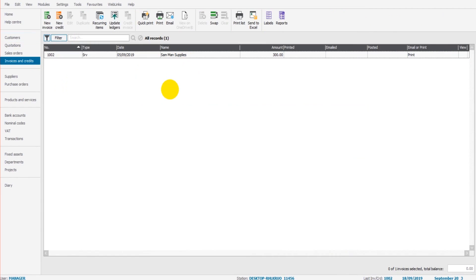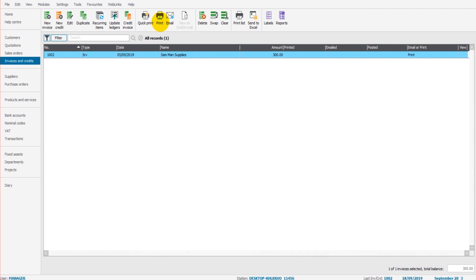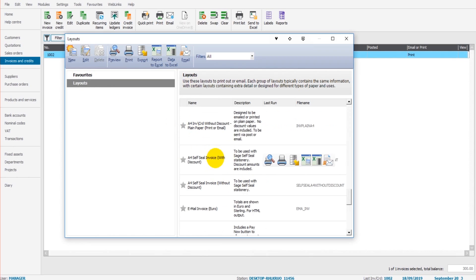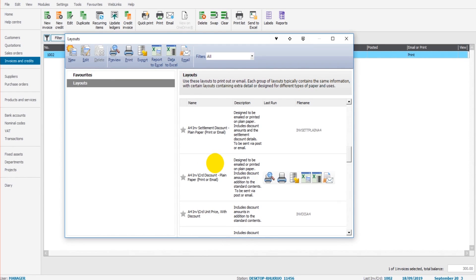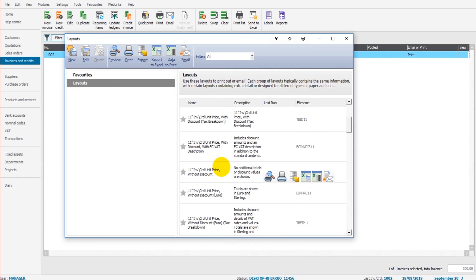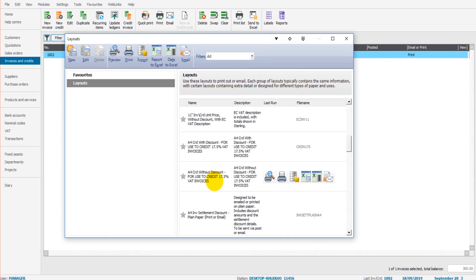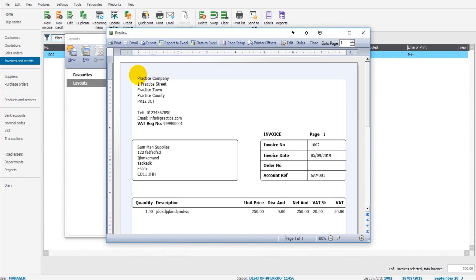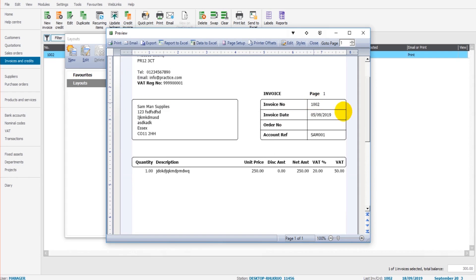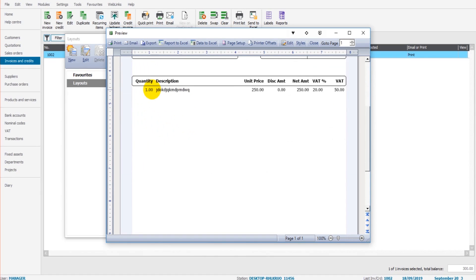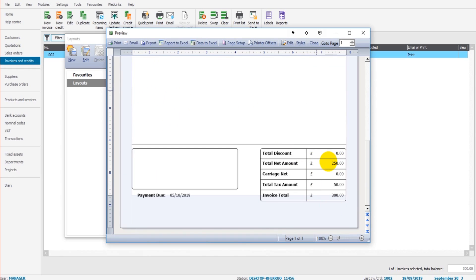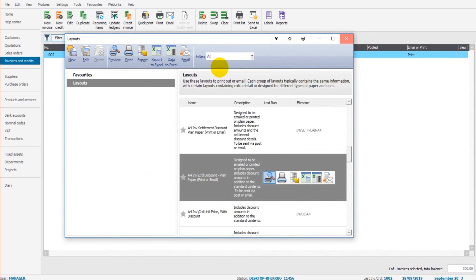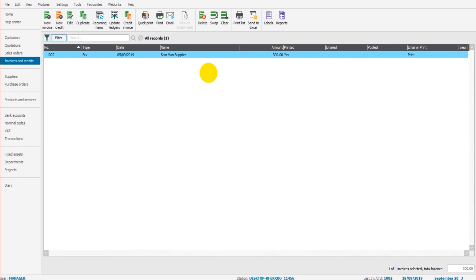To post it to the accounts, we simply highlight the invoice and we click update ledgers. But first of all, let's print this invoice or email the invoice by using the options up here. So I'll highlight the invoice. I'll click print. Choose the layout of invoice we want. The best thing to do is play around and see which invoice layout you prefer. Let's just choose a simple invoice and preview that. So here's the invoice. You can see all the data appears at the top left is data we entered earlier for our company information. We have the invoice reference, the invoice date, the customer account, the customer address and name, the description, the amount, the VAT, and the total. We also have the payment date at the bottom. We can then save that invoice, print it, send it to our customer.